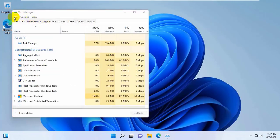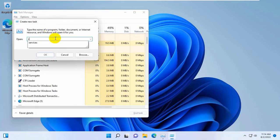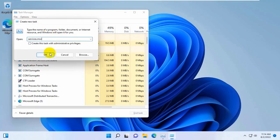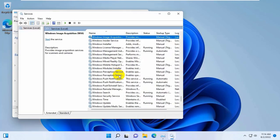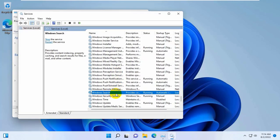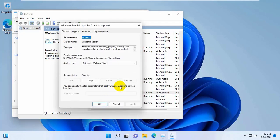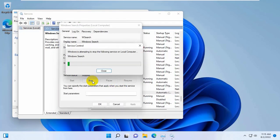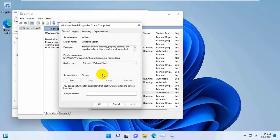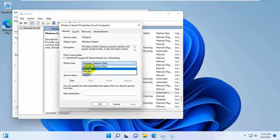Again, click on File, click on Run New Task, and type services.msc. From the Services window, find the Windows Search service. Click on Stop to stop the service. After stopping the service, click on this drop-down menu and select Automatic.